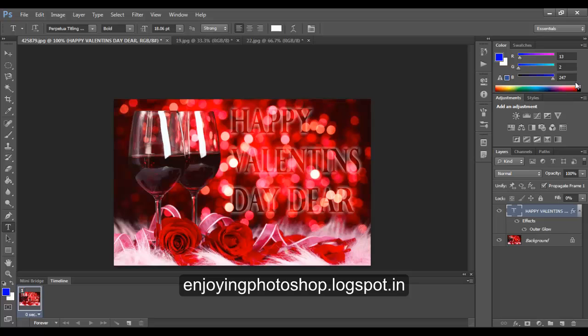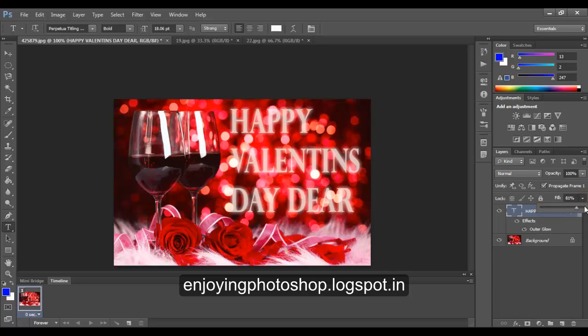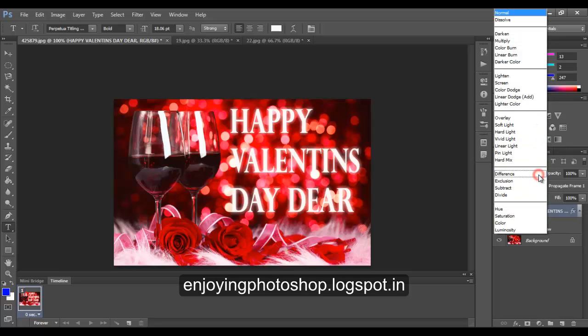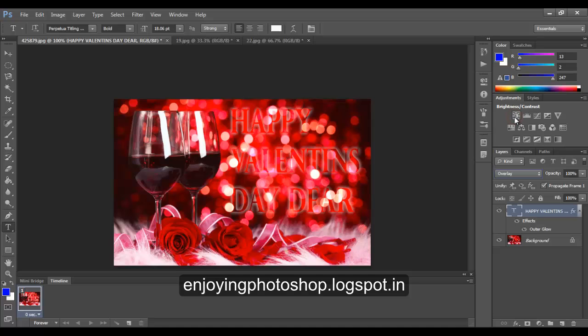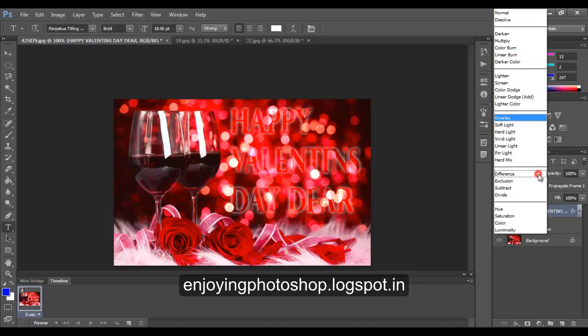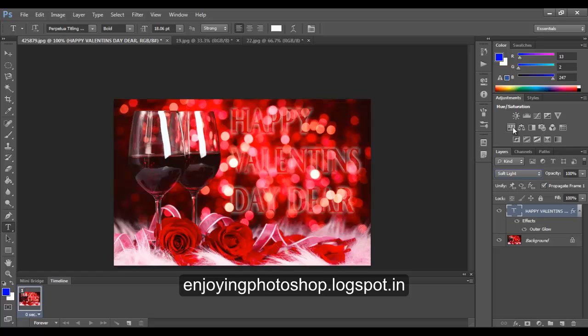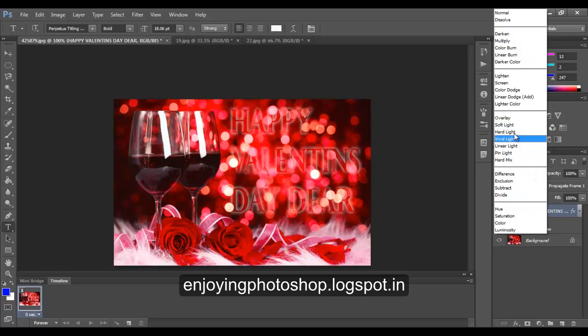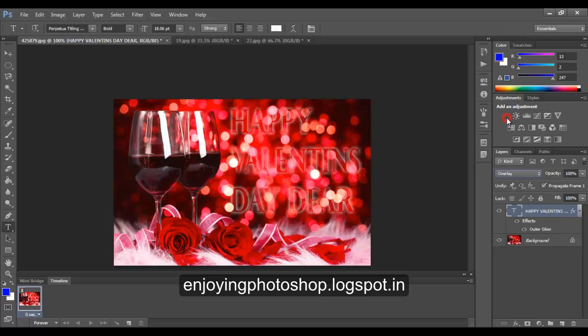Again increase the opacity to 100% and use the blend mode as overlay, or you can also go for soft light, whichever is suitable for your image. Let me go with overlay.